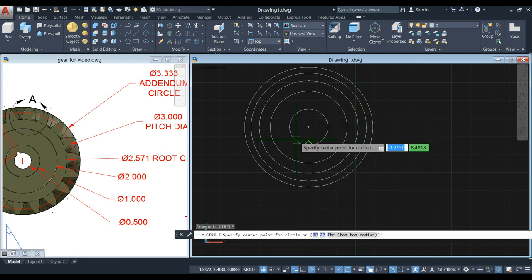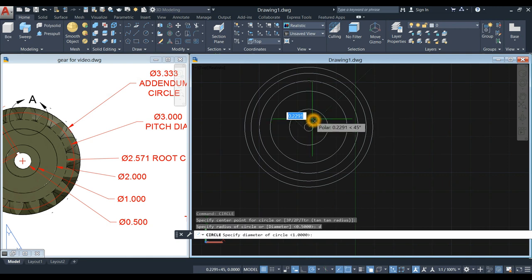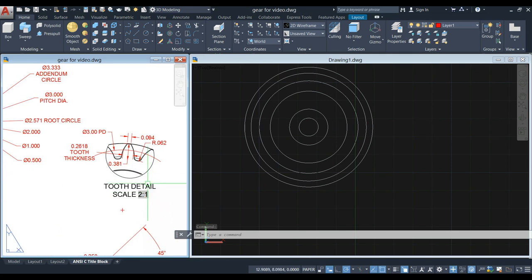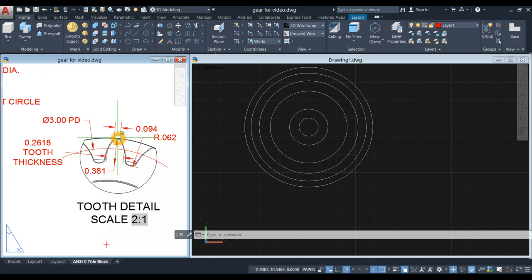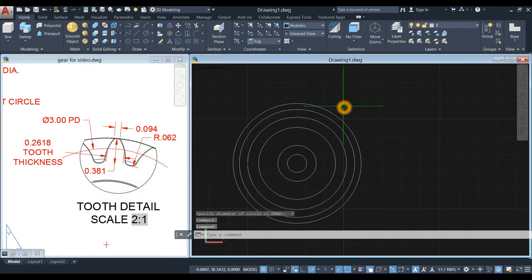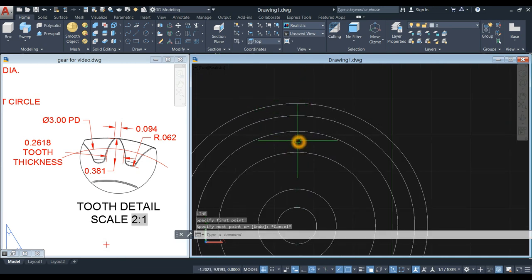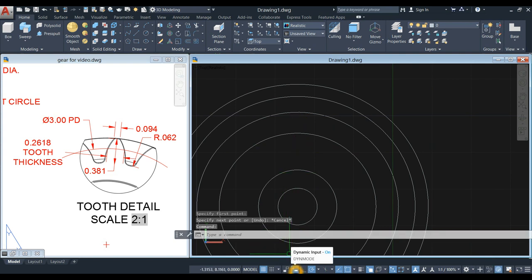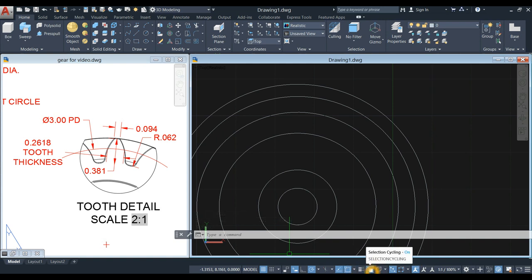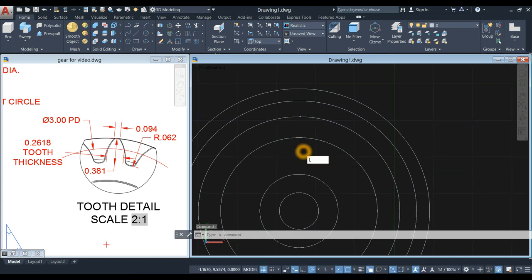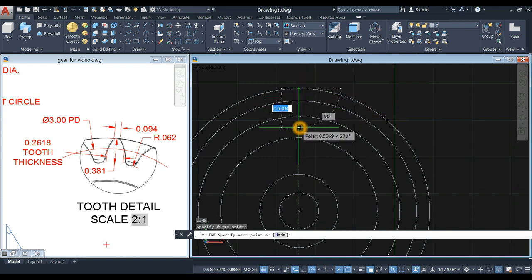The last circle has a diameter of 0.5. This is the tooth detail. To draw the tooth, I'm gonna draw a line from the quadrant downward for 0.381 as a guide, so L for line command. Go down to the status bar and make sure dynamic input, polar tracking, object snap tracking, object snap, and selection cycling are all on.